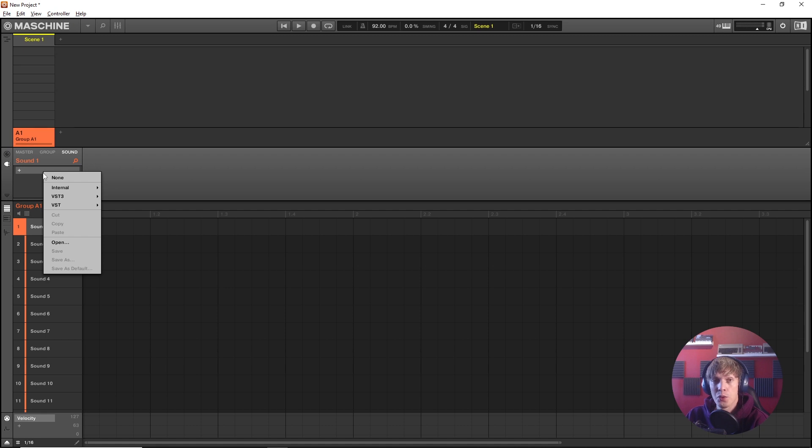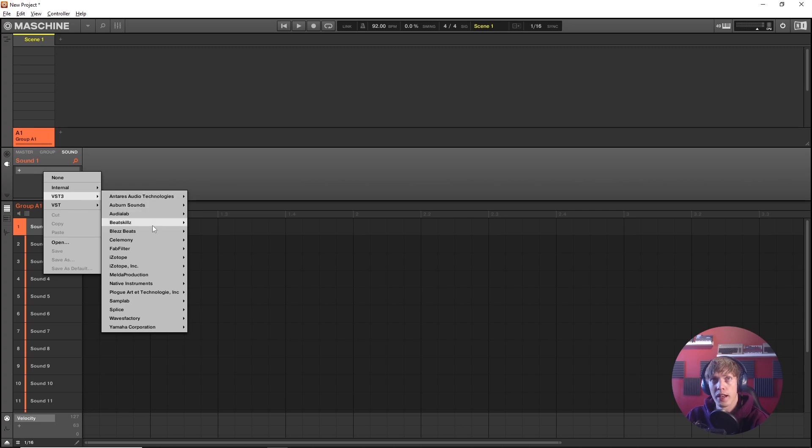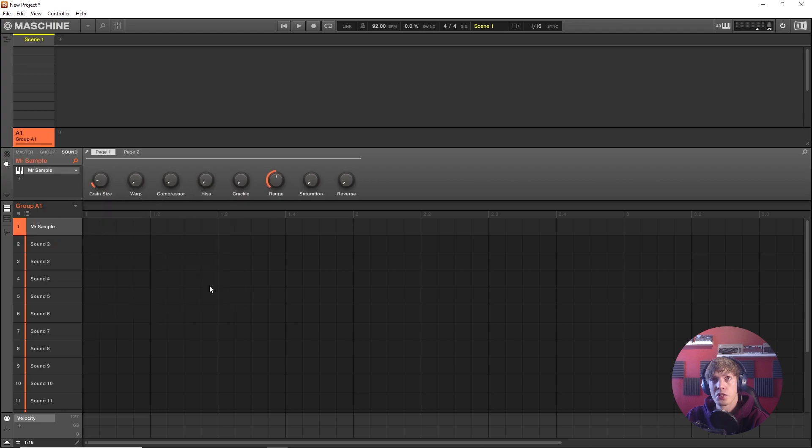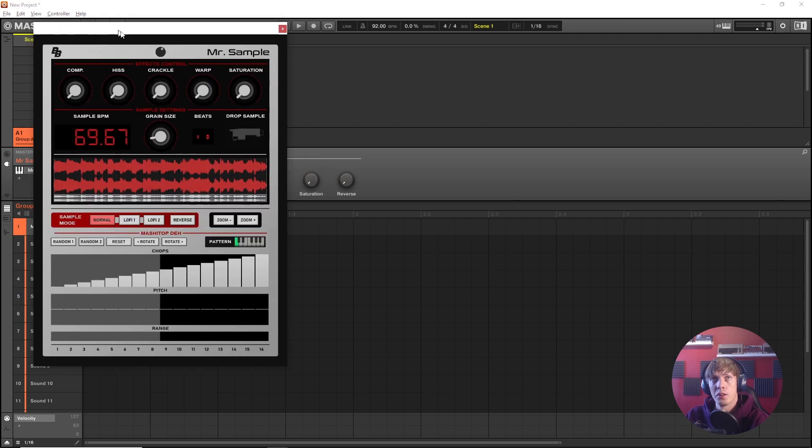It comes in VST2, VST3, and AU format, audio unit format for Macintosh, Logic Pro and all of that. So I'm gonna load up the VST3 version right here, Mr. Sample and there we go.